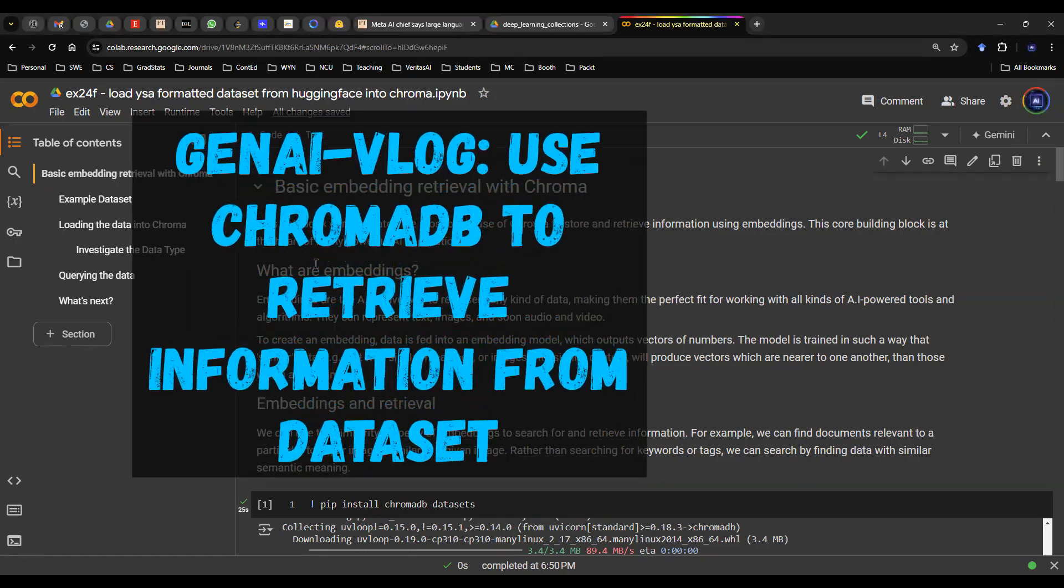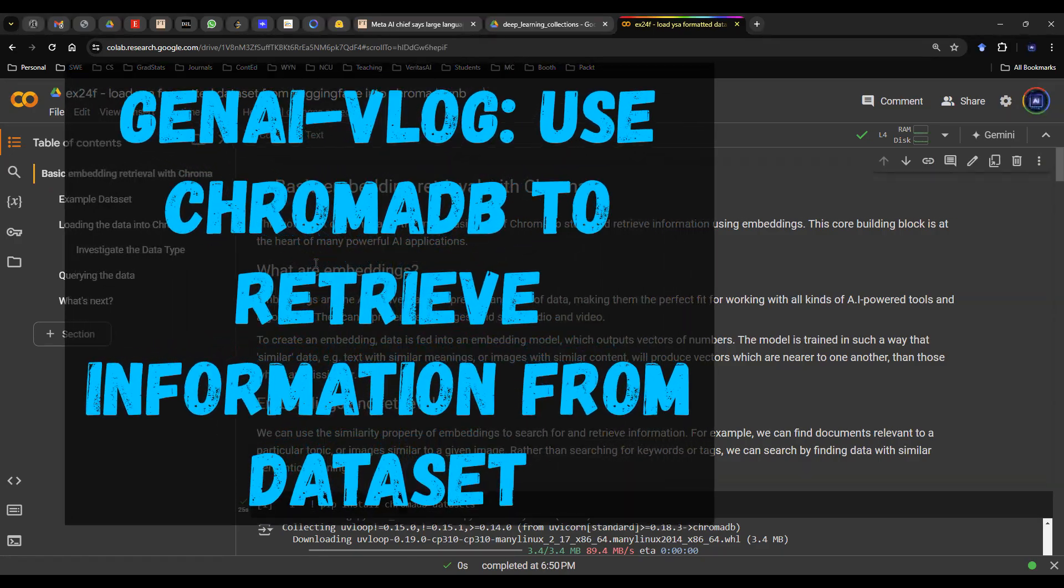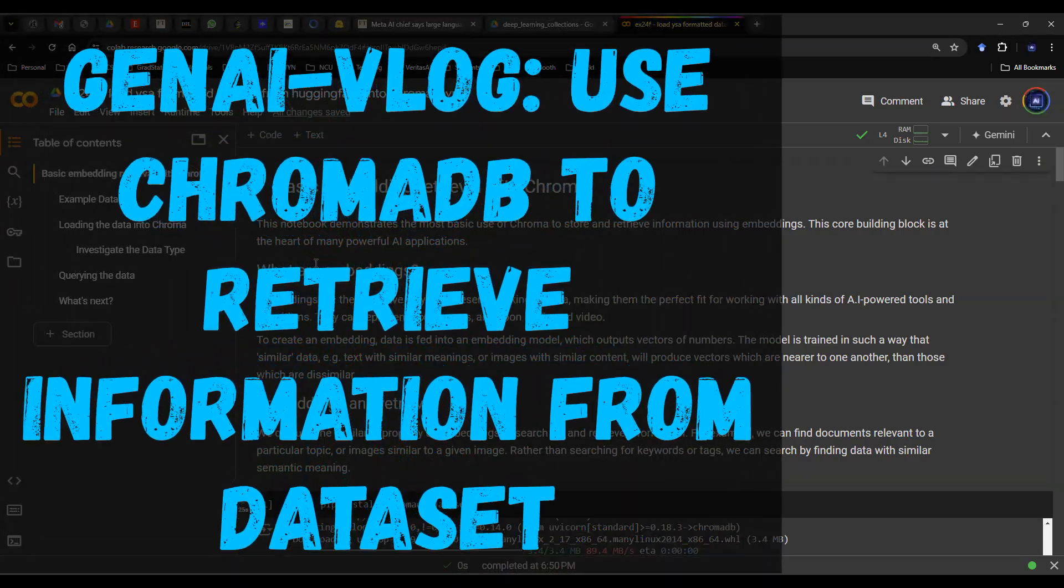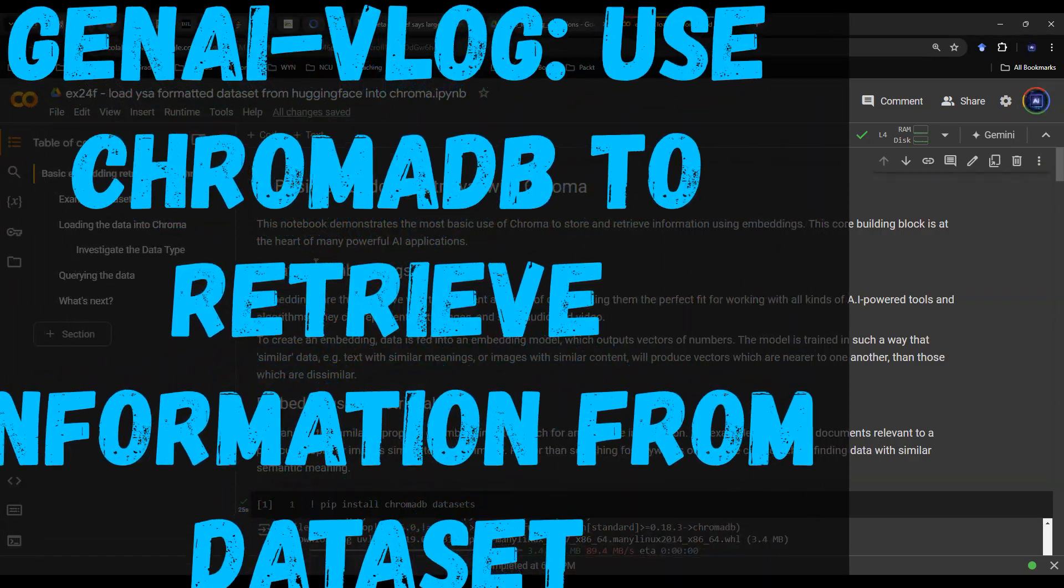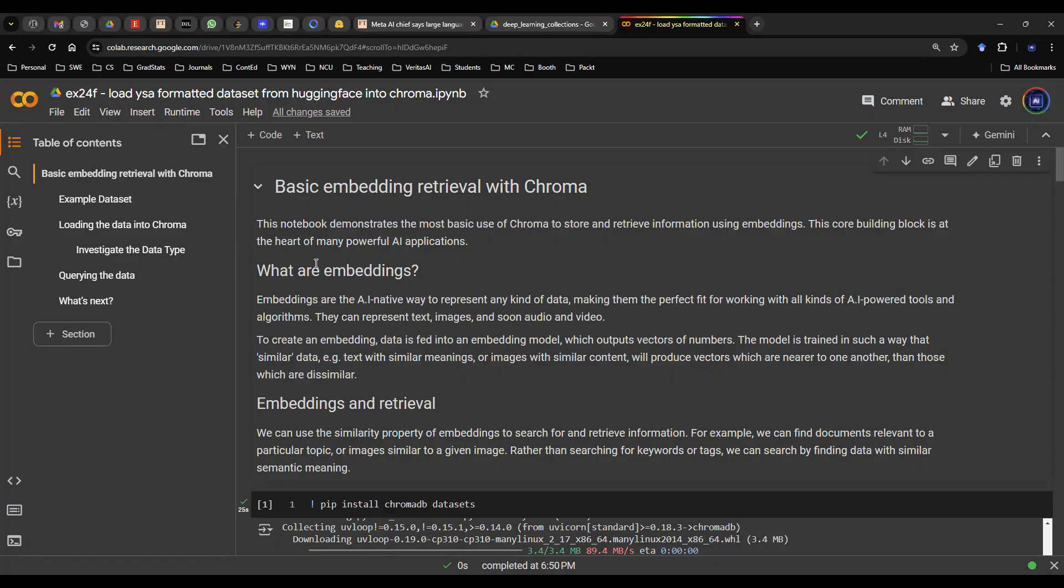Hey everyone, welcome back. In this video, I'm going to do a quick demo using ChromaDB database to retrieve some information.